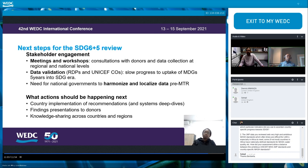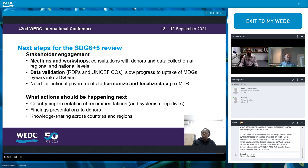Next steps for the SDG 6 plus 5 are to continue with stakeholder engagement through meetings and workshops with donors and key partners at regional and national level, and within UNICEF country offices. The next actions are to implement the recommendations from the analysis, including conducting deep dives at country level, presenting findings to donors so they can identify which areas they want to fund, and continuing knowledge sharing across regions and countries.